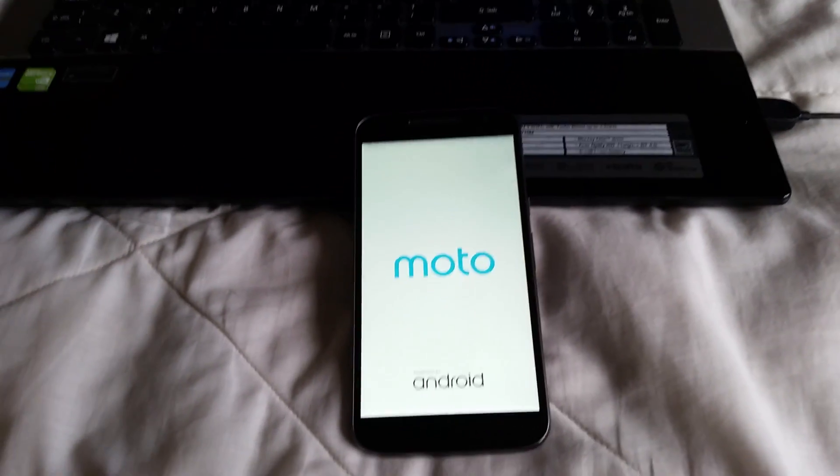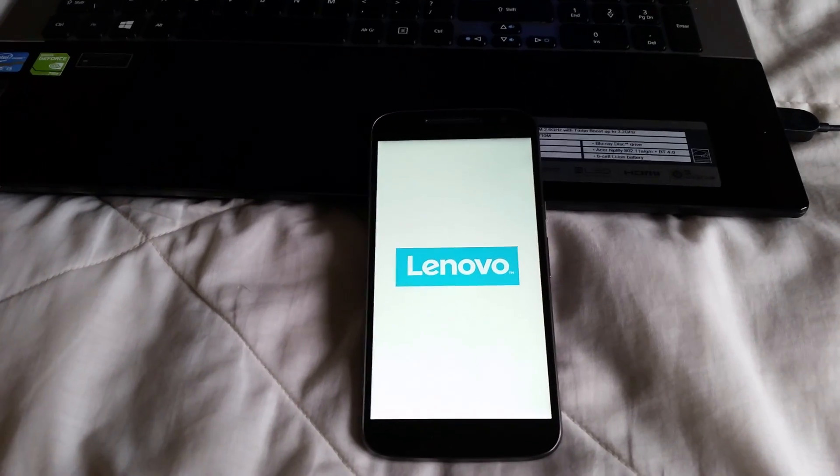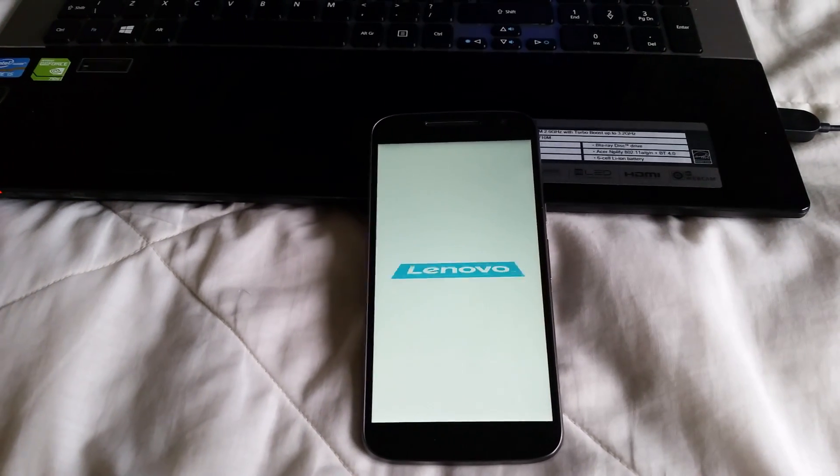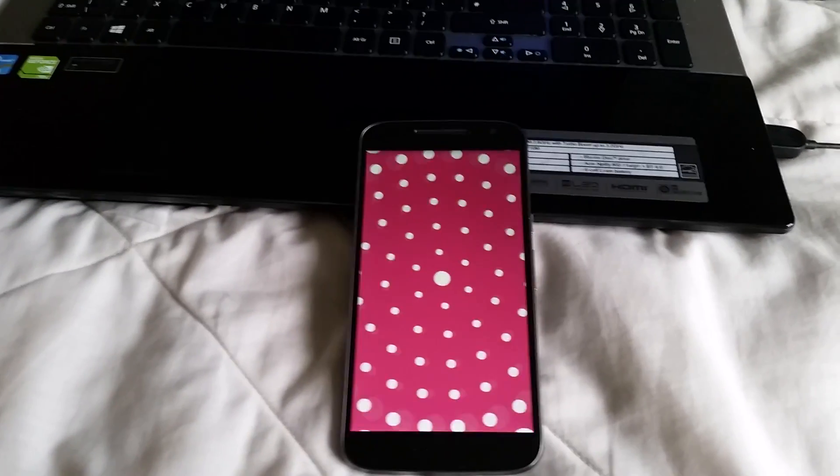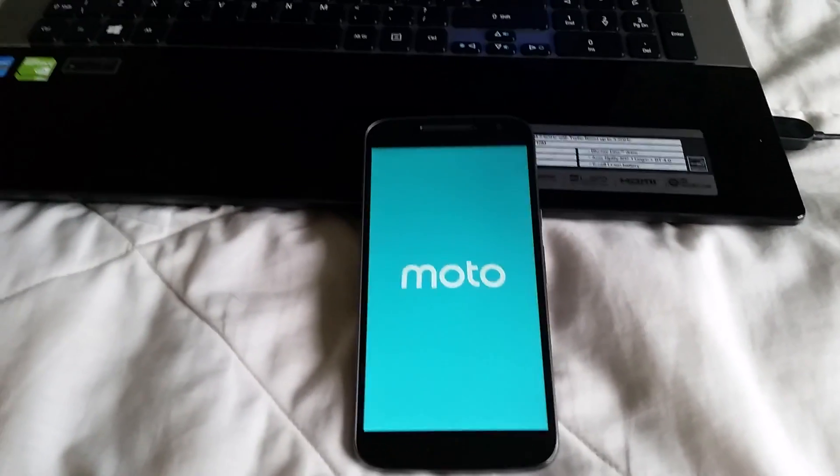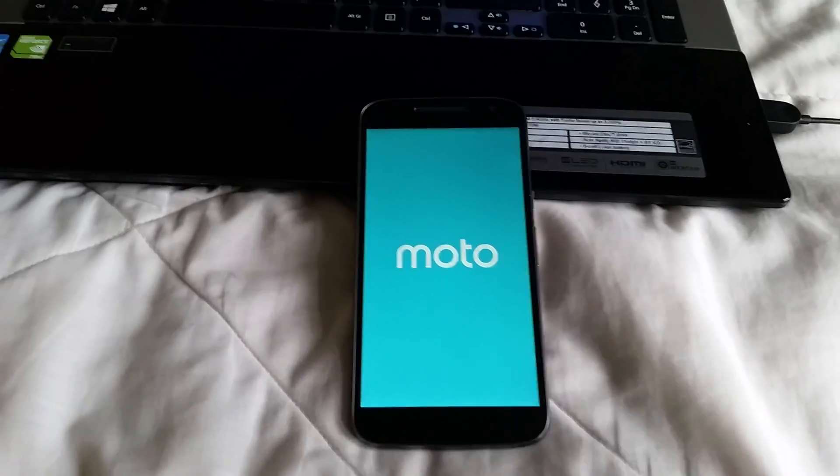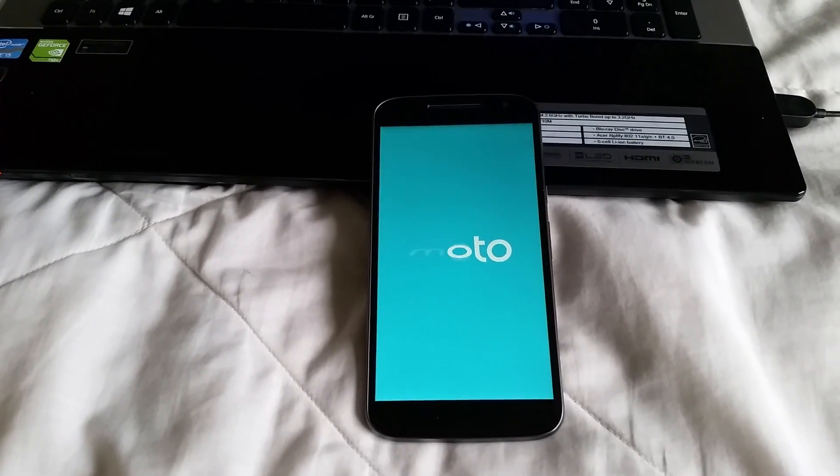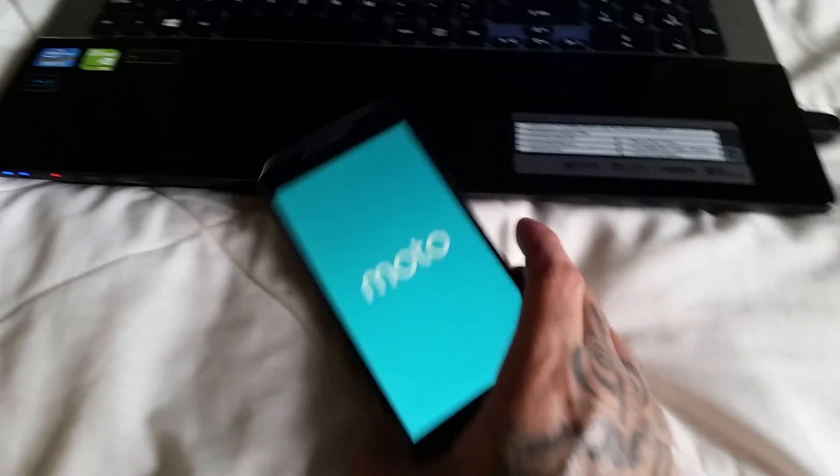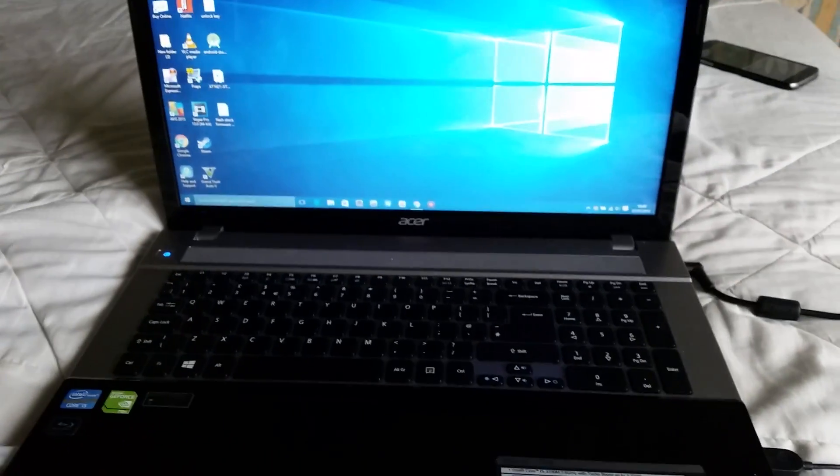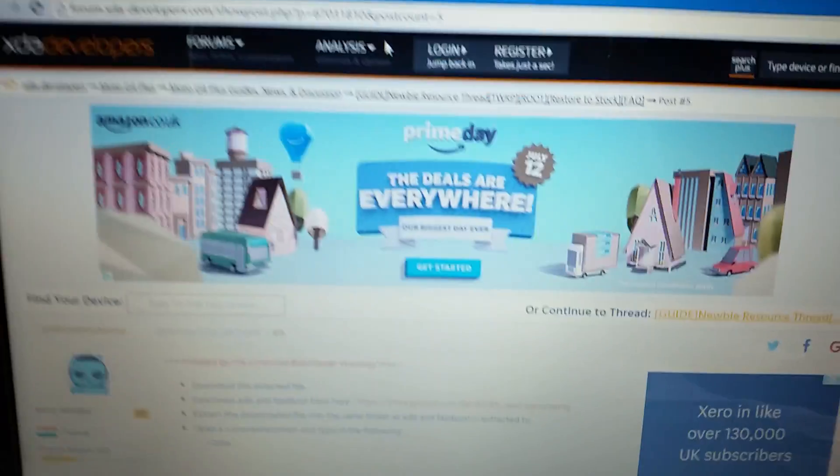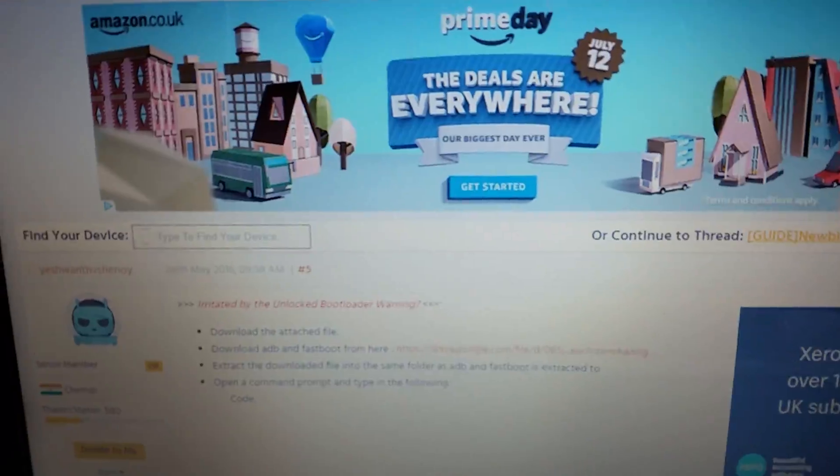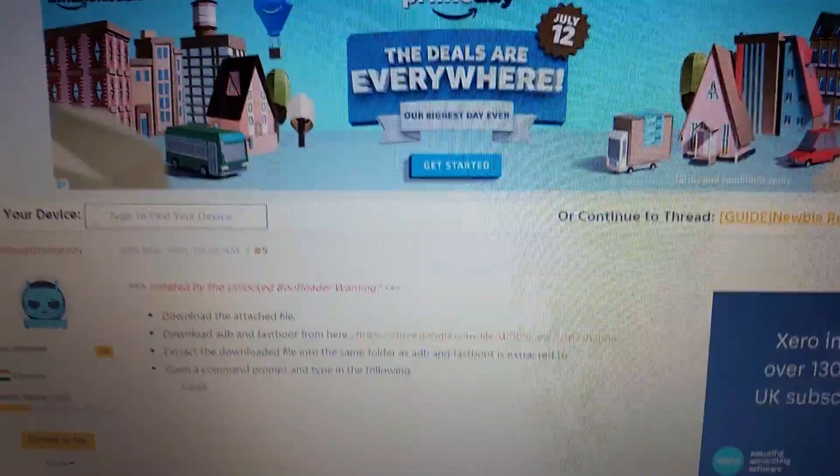Okay, so whilst it's booting, first things first, head on to the link in the description down below. It will take you to this webpage over on XDA Developers website.